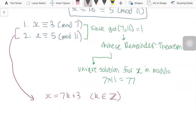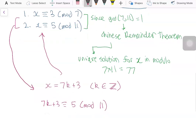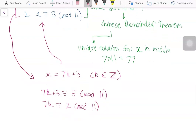We substitute this into the second equation, giving us 7k plus 3 congruent to 5 modulo 11. This means 7k is congruent to 2 modulo 11. Since GCD of 7 and 11 equals 1, the inverse of 7 exists modulo 11.